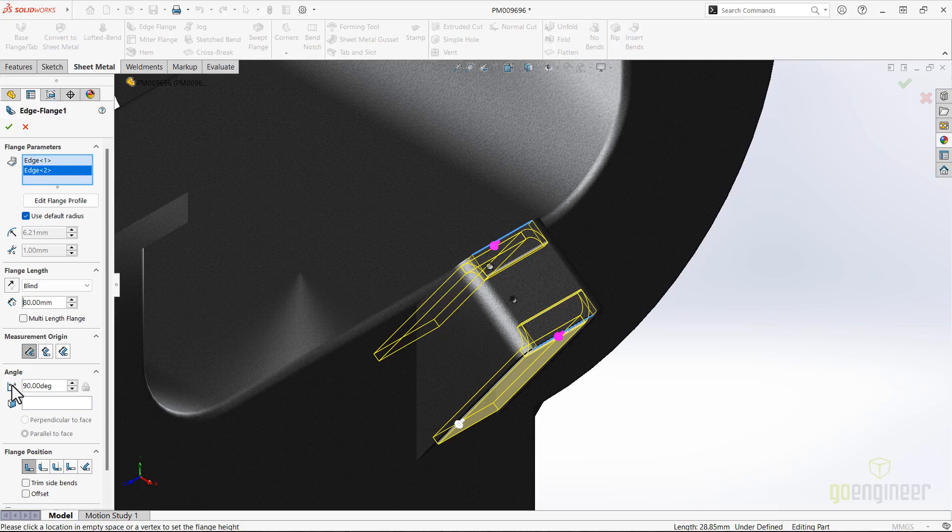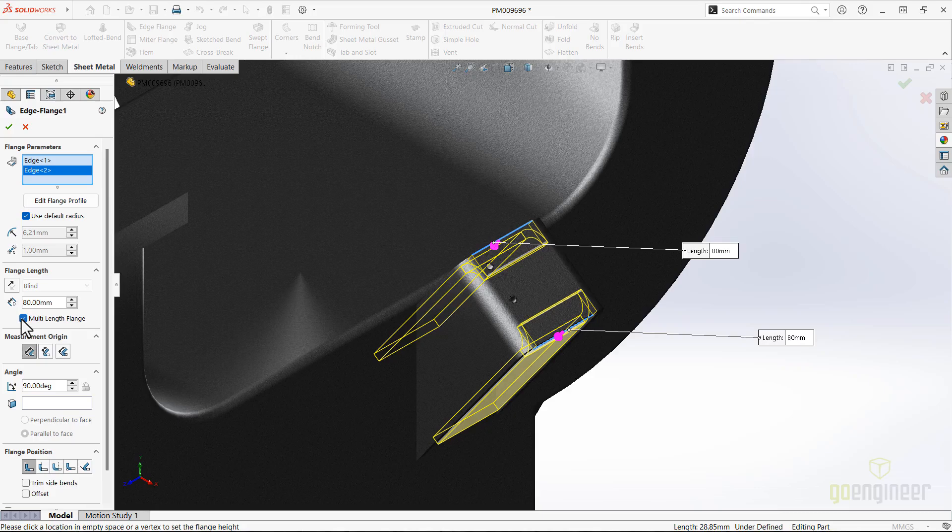In SolidWorks 2025, it just takes a simple checkbox to get a flag in the graphics area to set each flange length independently.